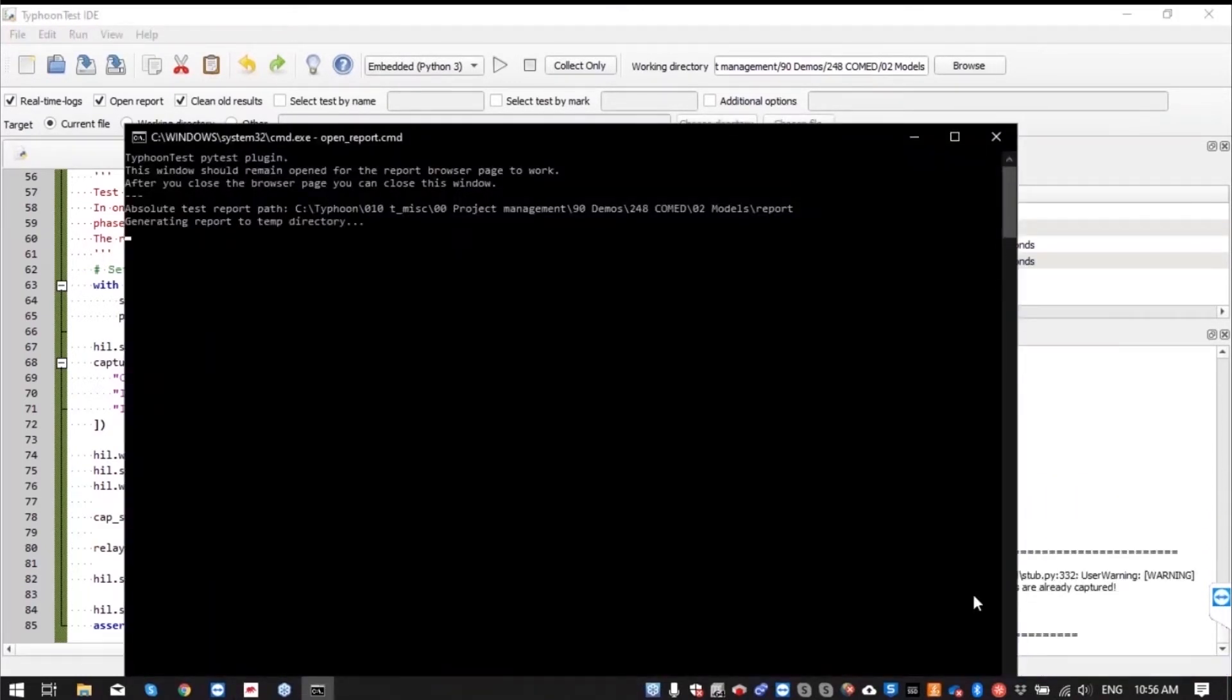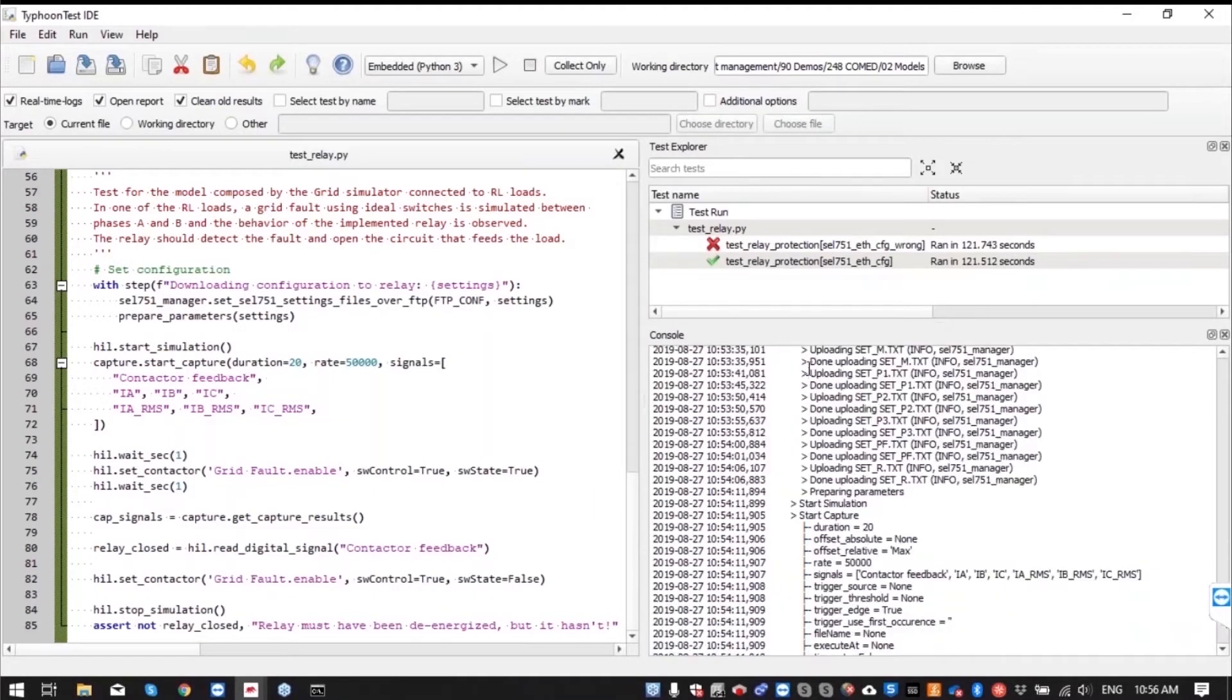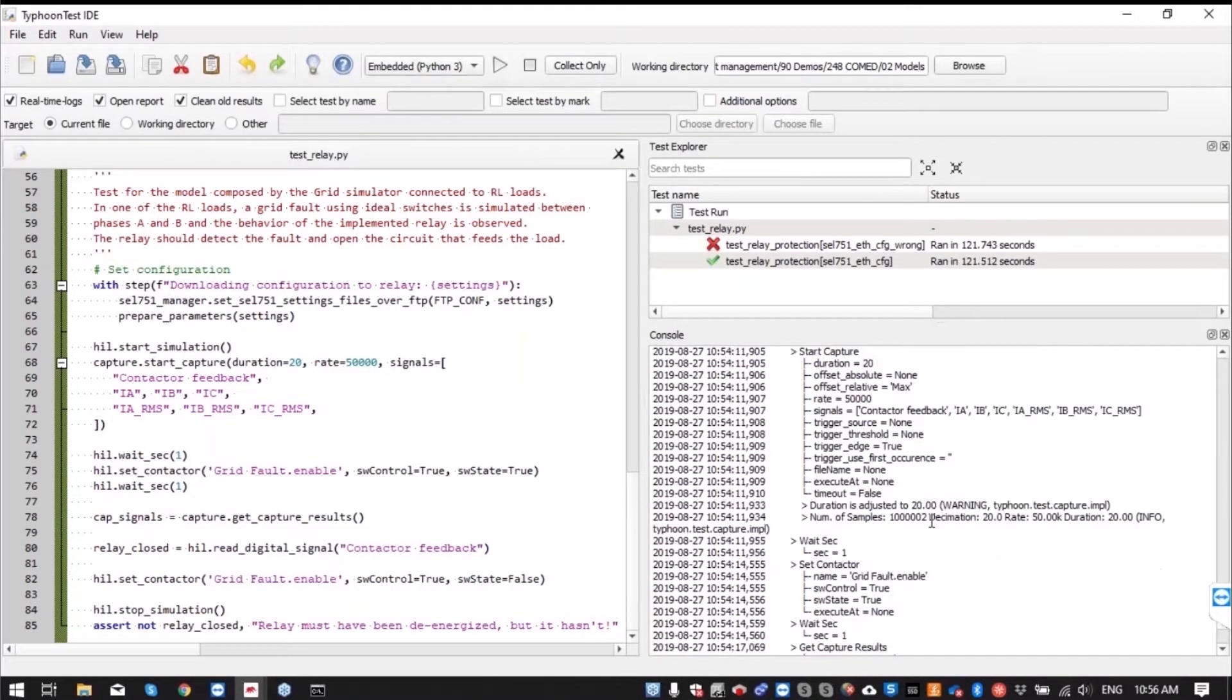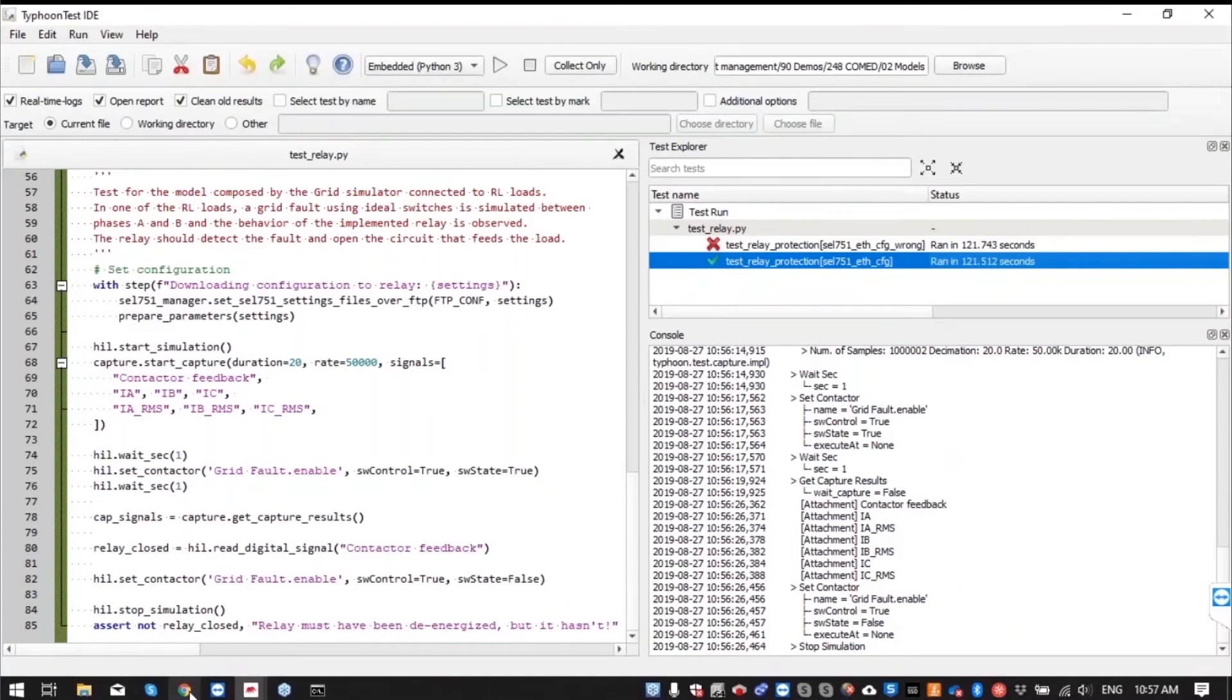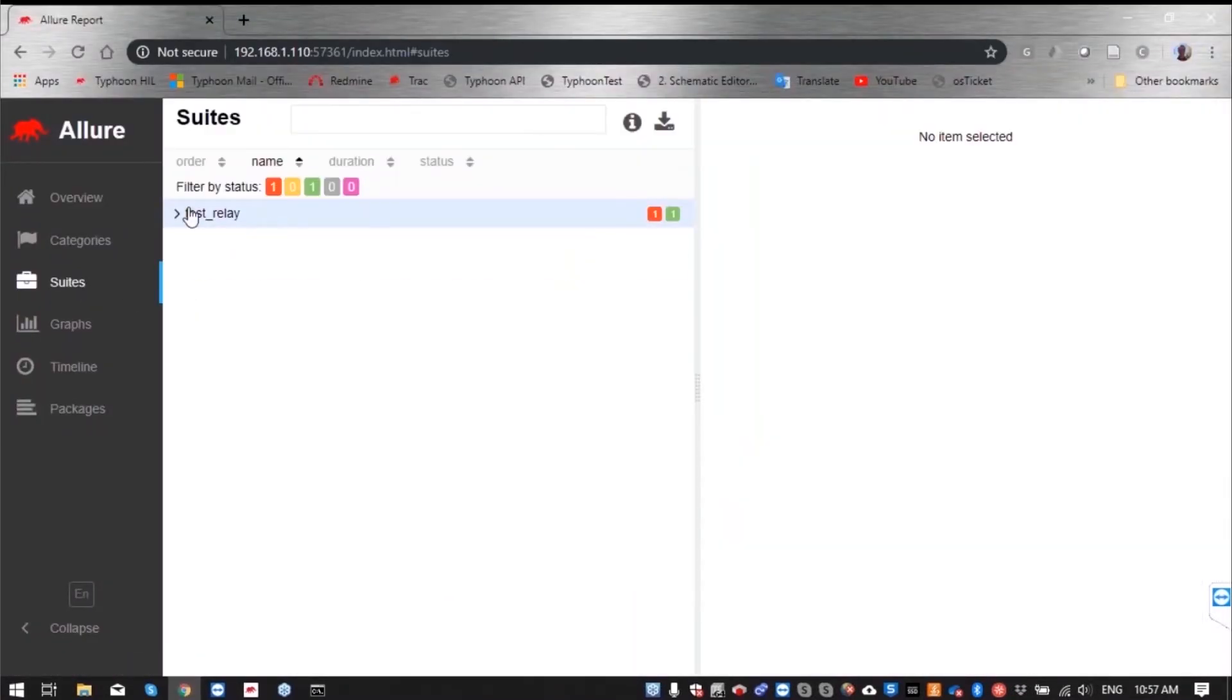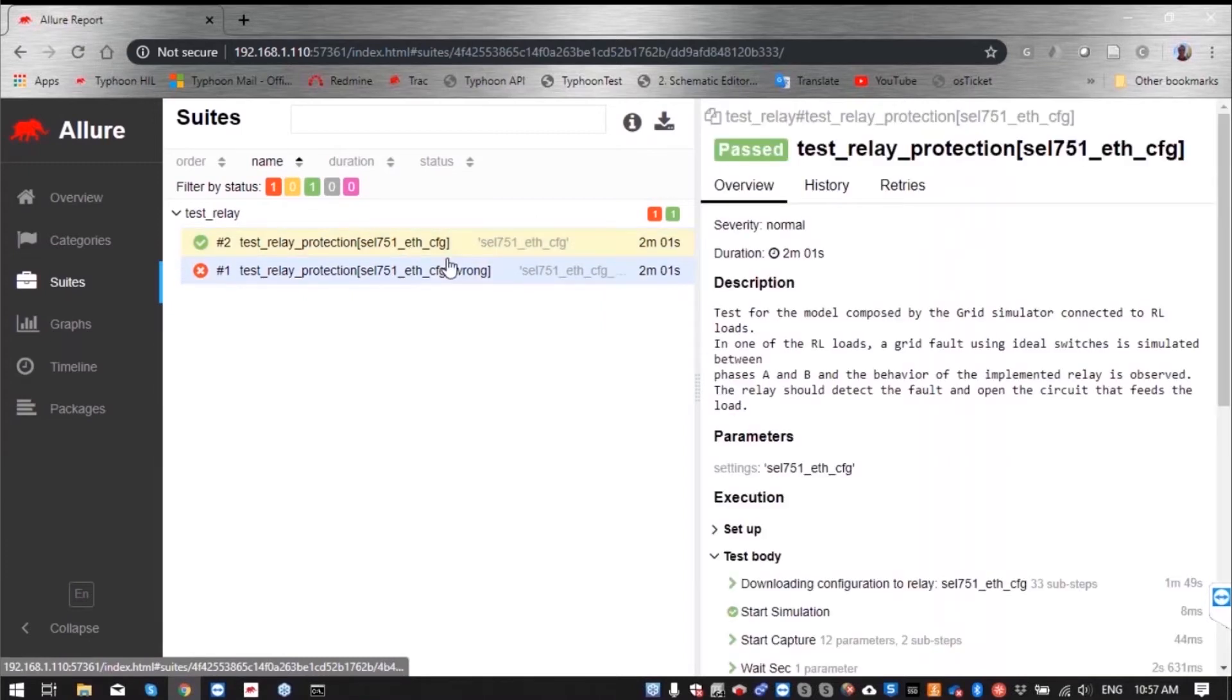So our test is finished. Now we can open the report and see the two tests that we had. This one that we passed we can see the signals that we captured. For example, currents.